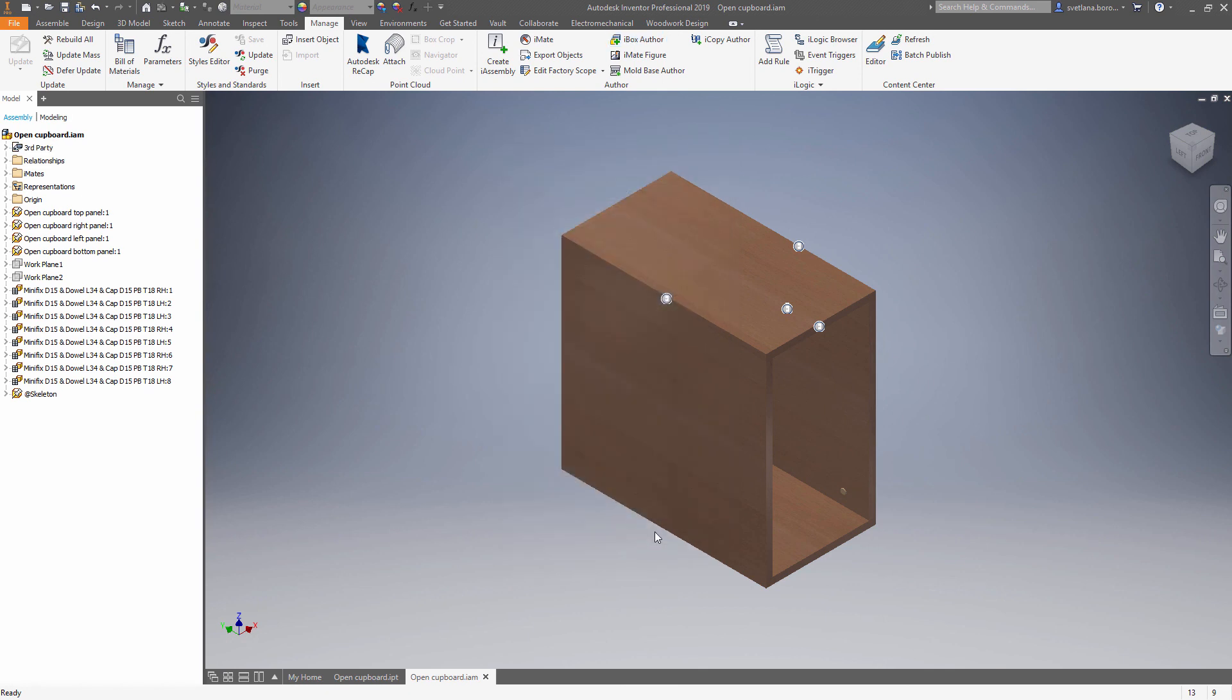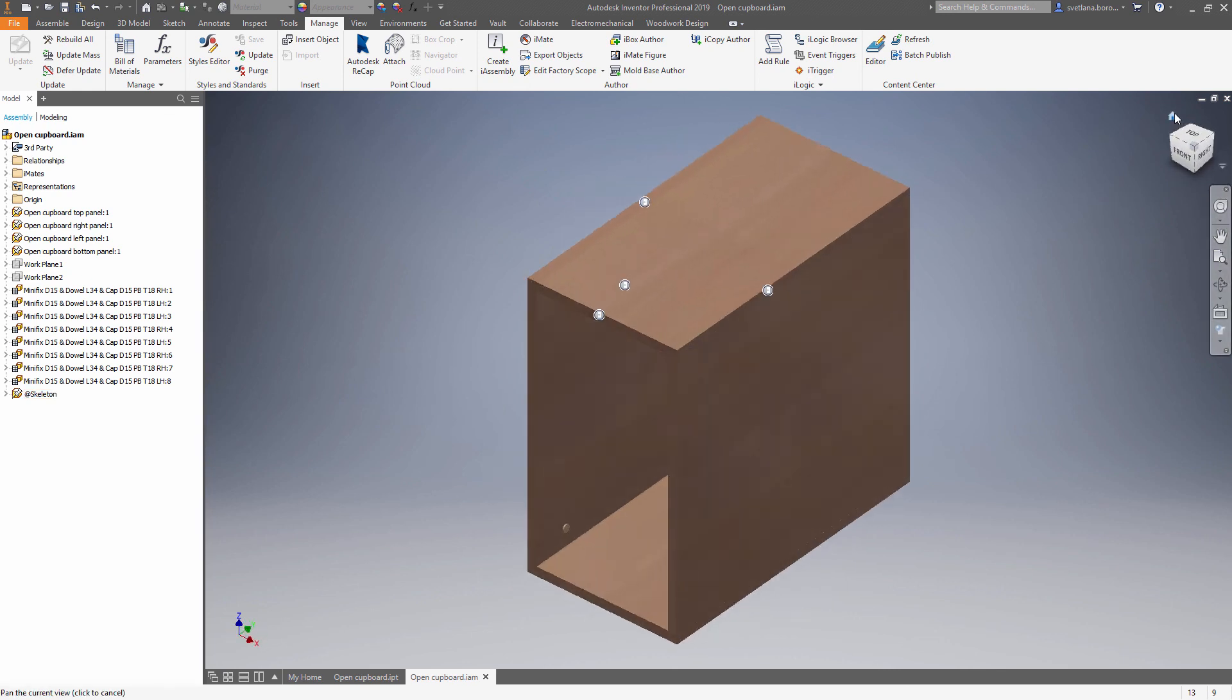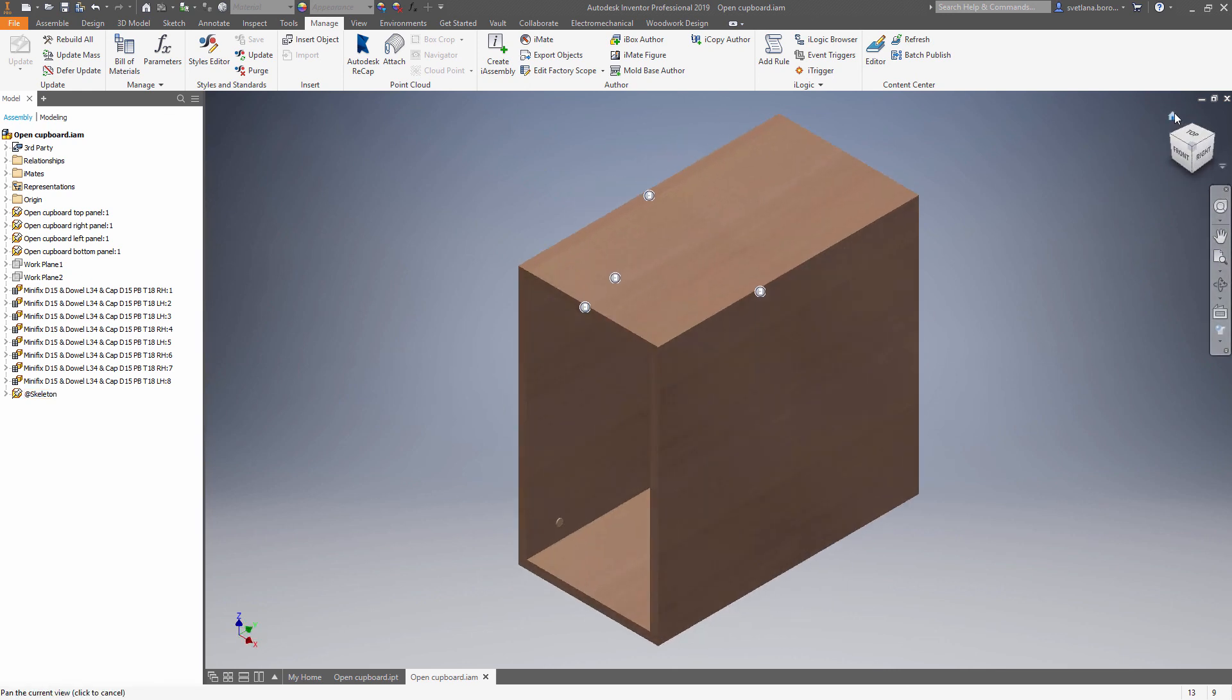Once it's done we can save the files. And we are ready to use this iBox in our assembly.